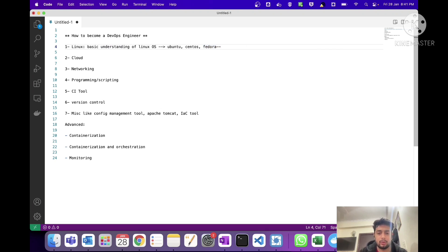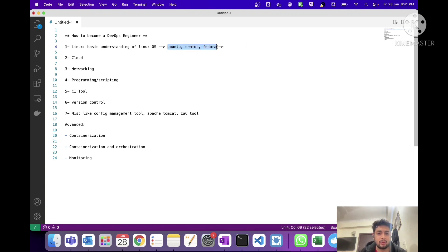By basic understanding of Linux I mean you need to know the basic commands: how move operations work, file operations — appending, creating, and deleting files — looking for network statistics, and disk-related operations. All these things you need to know in Linux. This is the first and very important operating system requirement for DevOps.